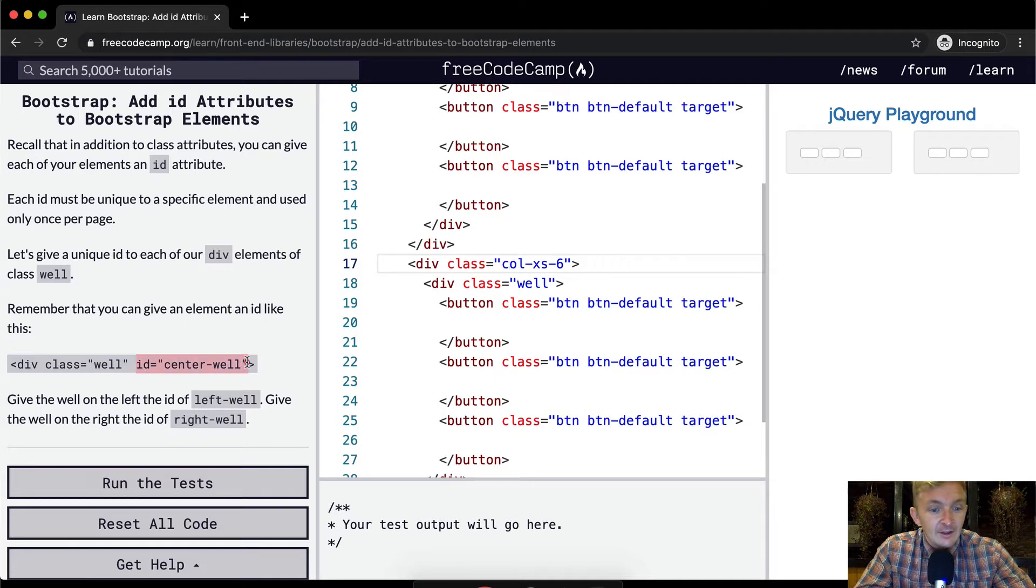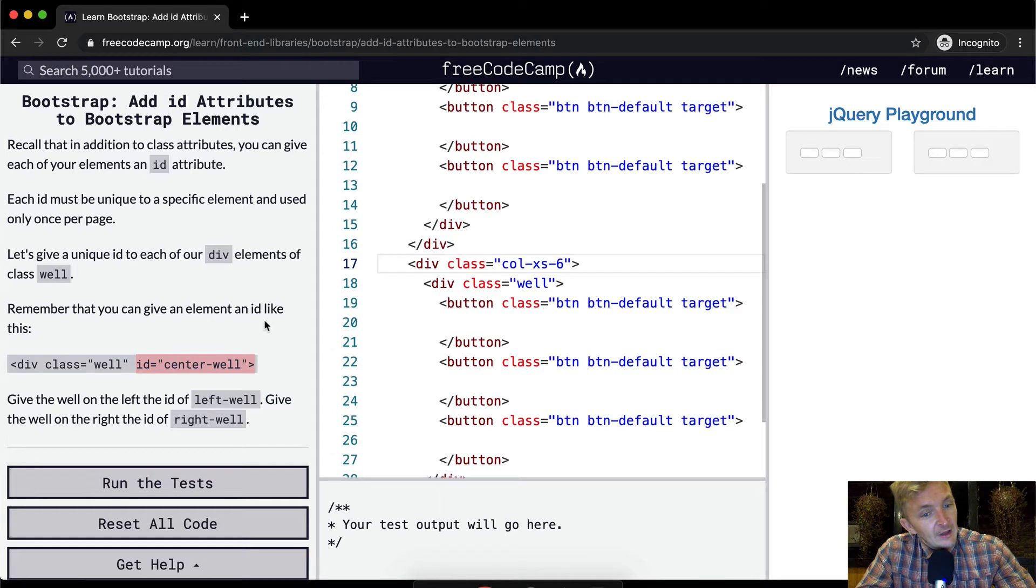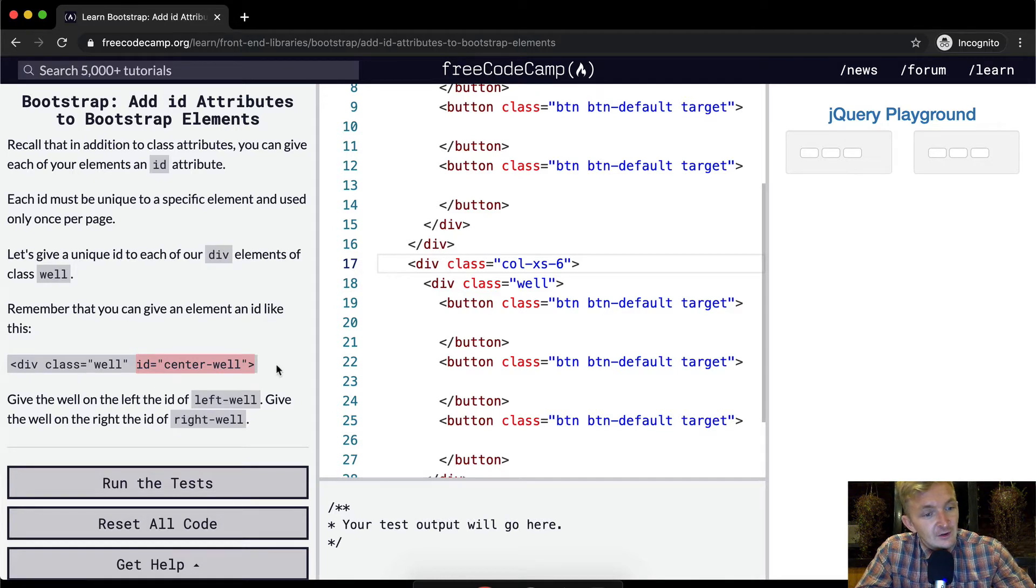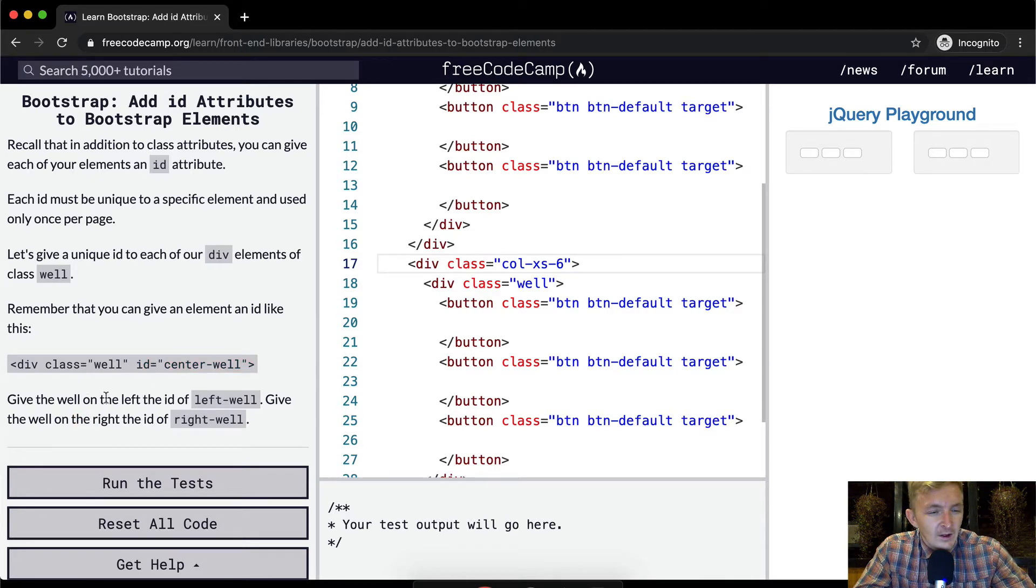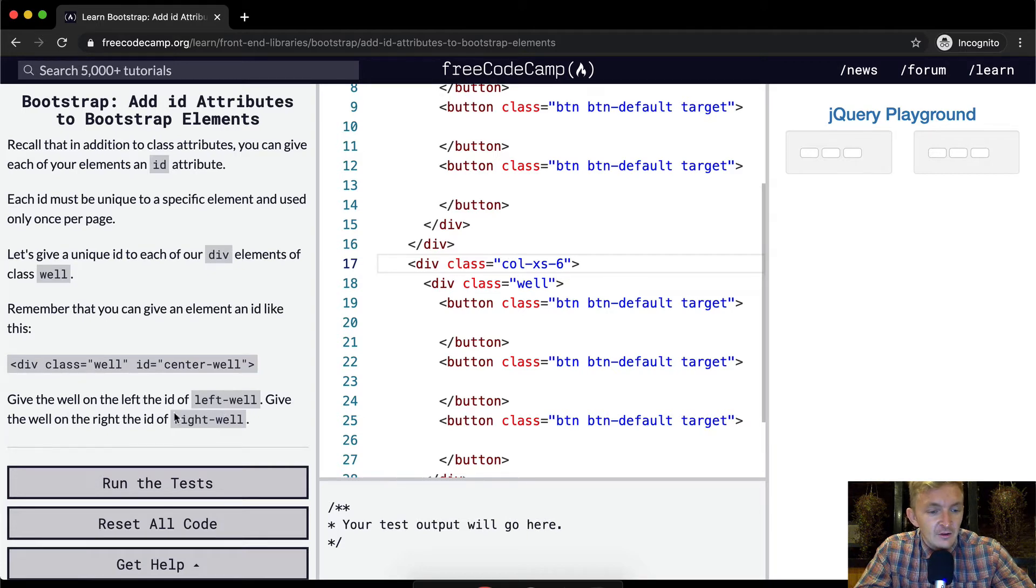When you look at it like this, you know exactly what you're looking at. So we want to add an ID. Oh look, they already give you an example. Remember that you can give an element an ID like this: id="center-well".